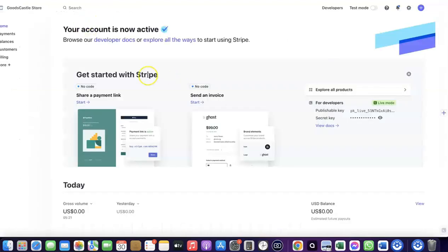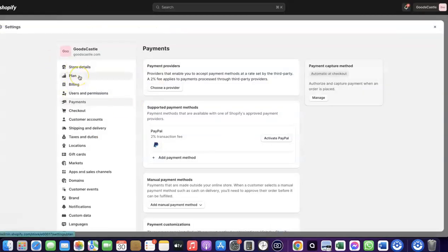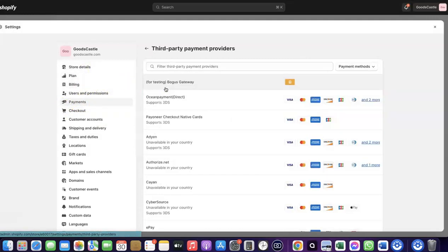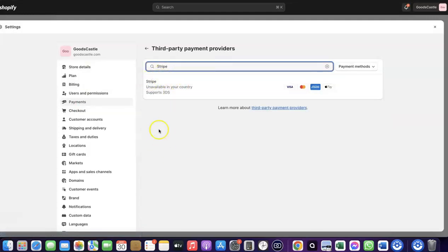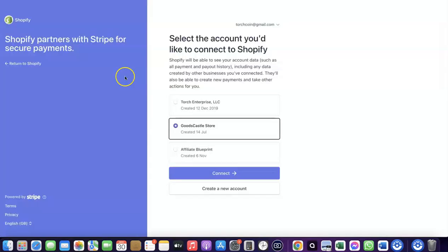If your country is not among the list of countries where Shopify Payments is available by default, you want to enable Stripe. Even though Stripe is not enabled by default in your country, there's still a perfect way to create your Stripe account, link it to your Shopify store, and use it to receive payment. Come over to Payments, click on 'Choose provider,' and search for Stripe. Click on Stripe and it will redirect you to create a connection between your Shopify account and your Stripe account.